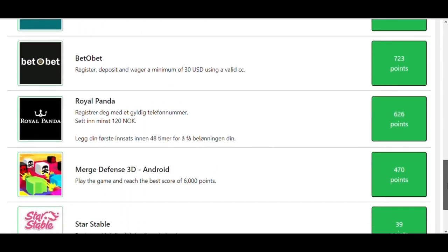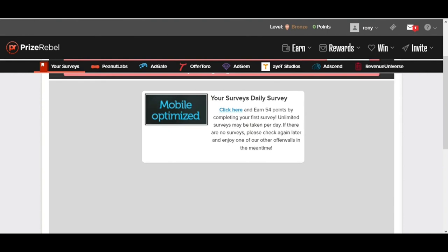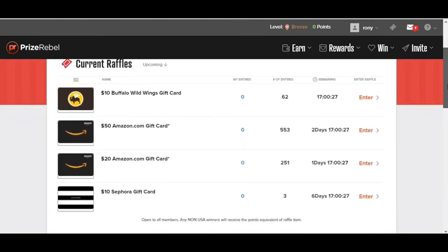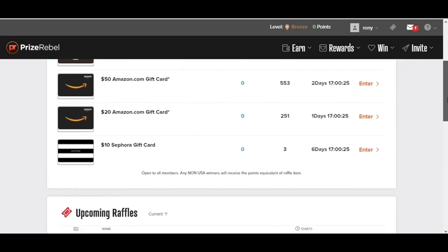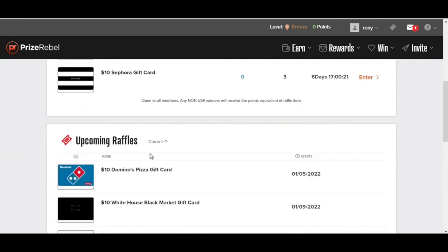The very next thing you need to do is click on the Win button and click on the Raffle. This is an incredible way to win free stuff. You can win gift cards from here.